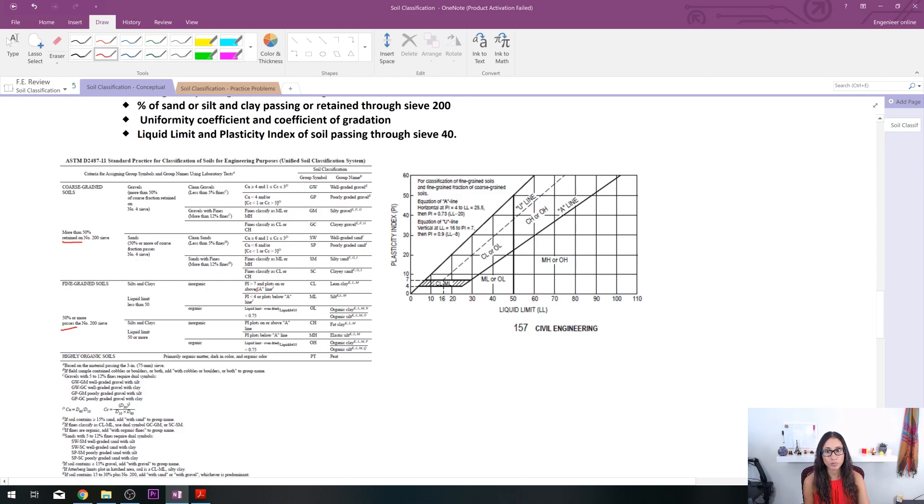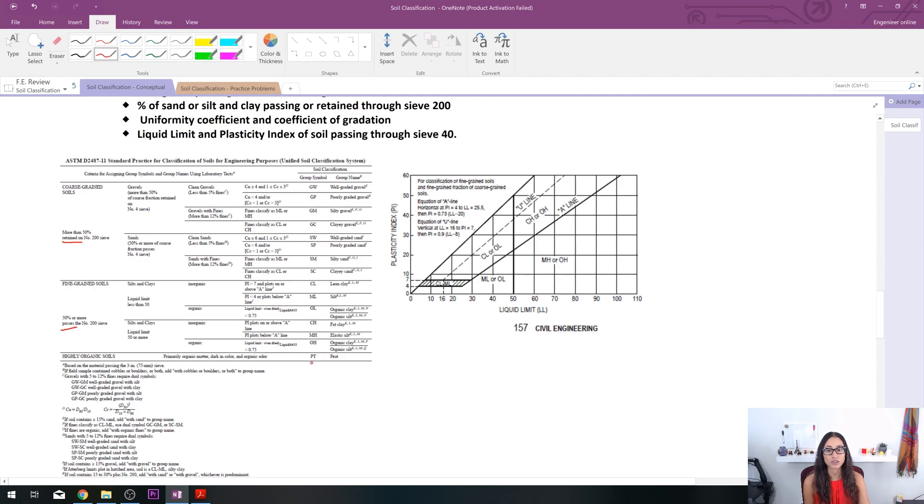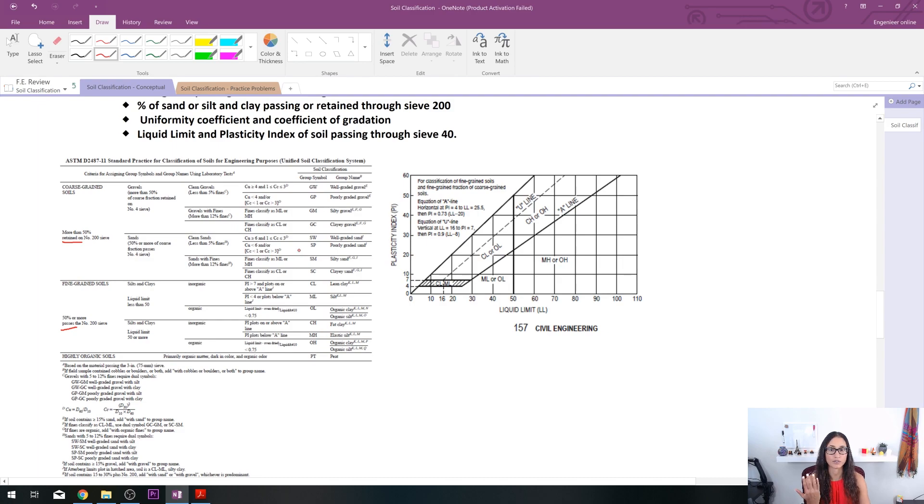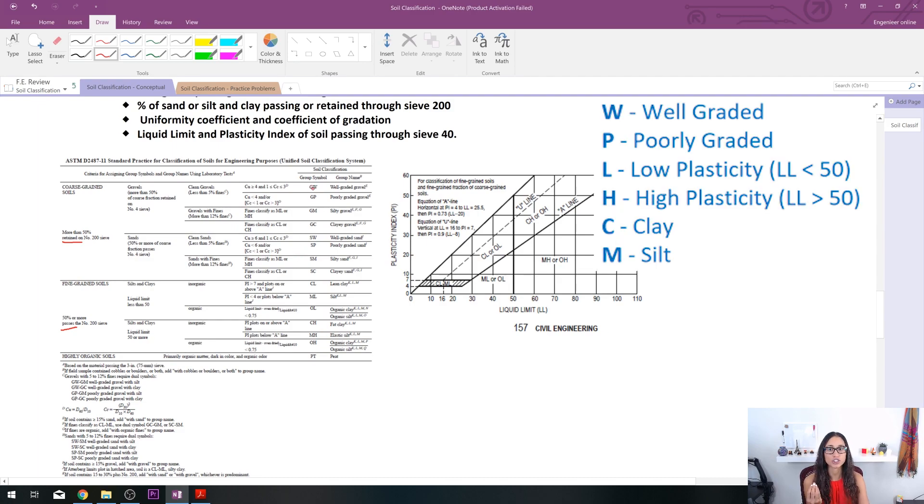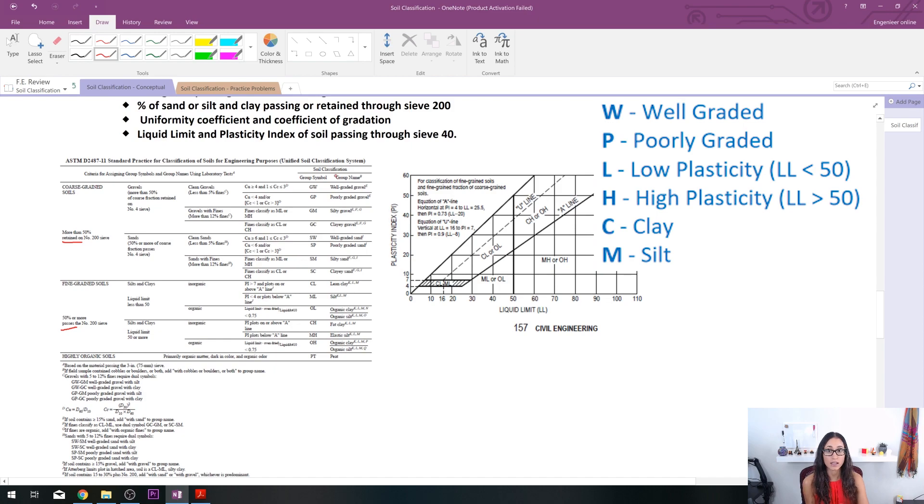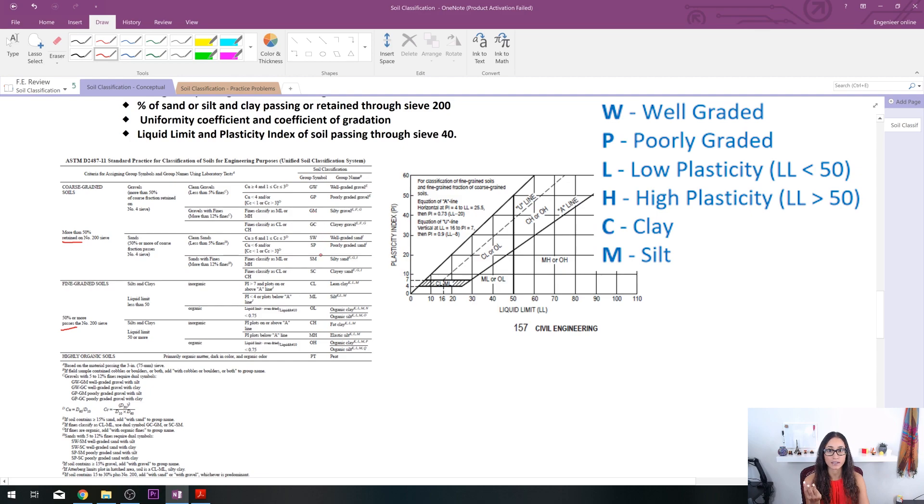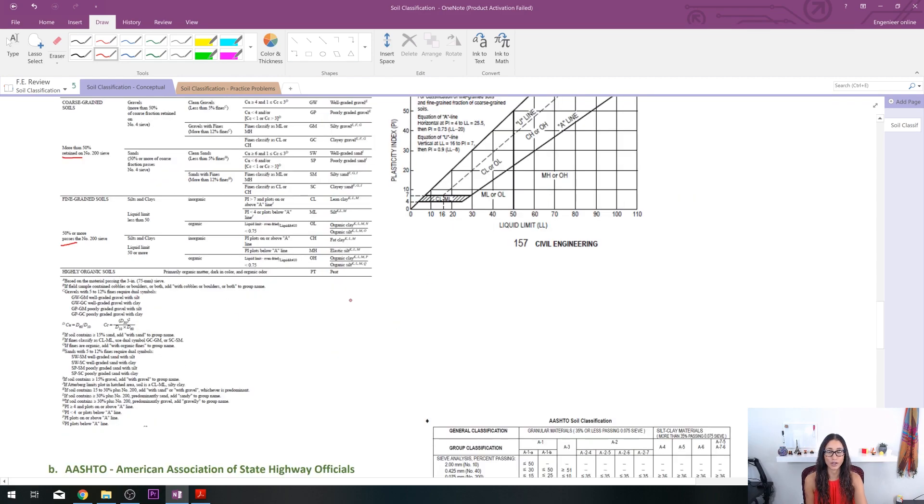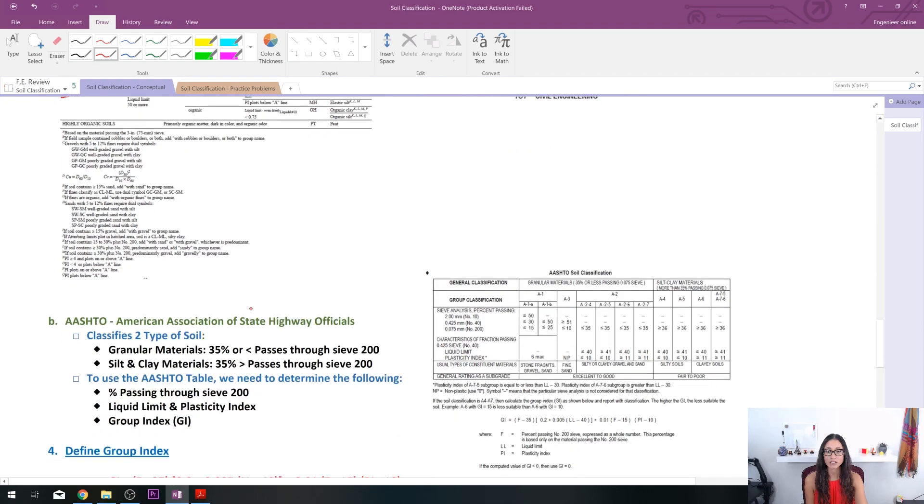I also want to cover a little bit the terms. Make sure you know what these really stand for because it just helps you have a better understanding of the soil. G is gravel, S is sand, C is clay, M is silt, and O is organic clay and silt. W is well-graded, P is poorly graded. That is all for USCIS.